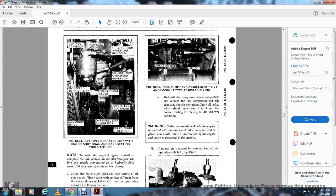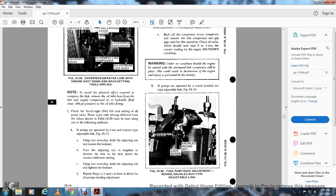Figure 9-35 shows the fuel pump rack adjustment nut with the lock nut type adjusting link. Back out the compressor screw and completely remove the link compressor gap tool used in the operation. Check all racks — they should now be within zero to 3 millimeters of the correct reading in the engine shutdown condition. Warning: under no condition should the engine be started with the overspeed link compressor still in place; this could result in destruction of the engine and injury to personnel in the vicinity.